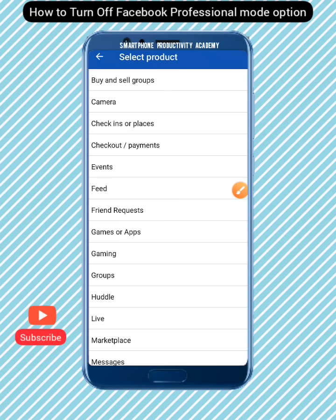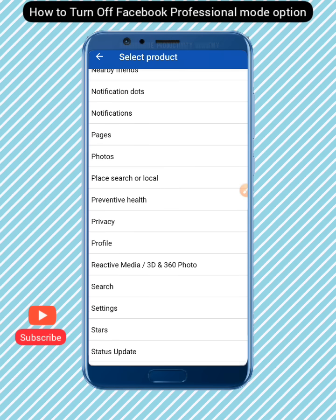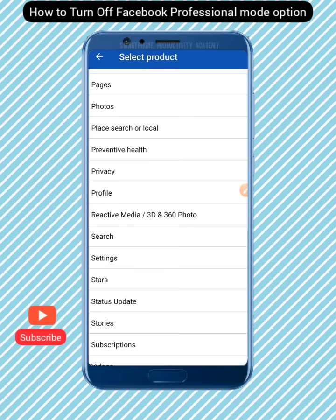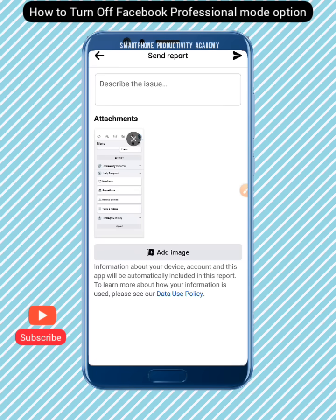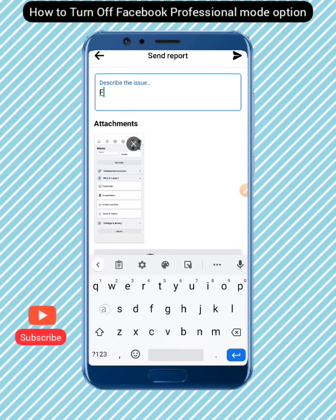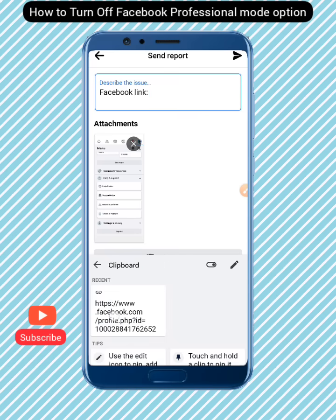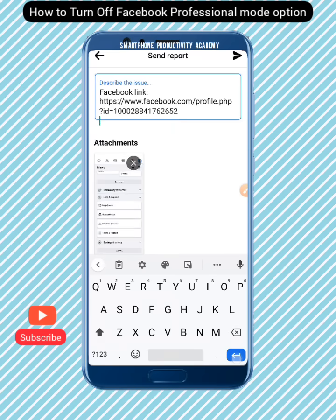You'll be asked to select a product that your problem is related to. Click on 'Profile' — that's the best option here. Remember, we already copied our Facebook profile link, so paste that copied link in the text field provided.